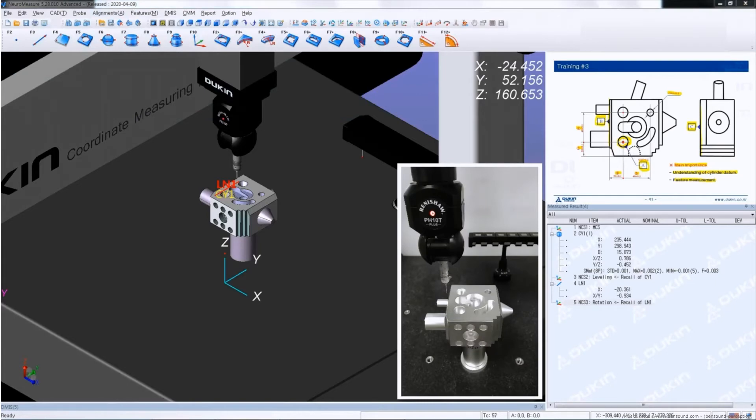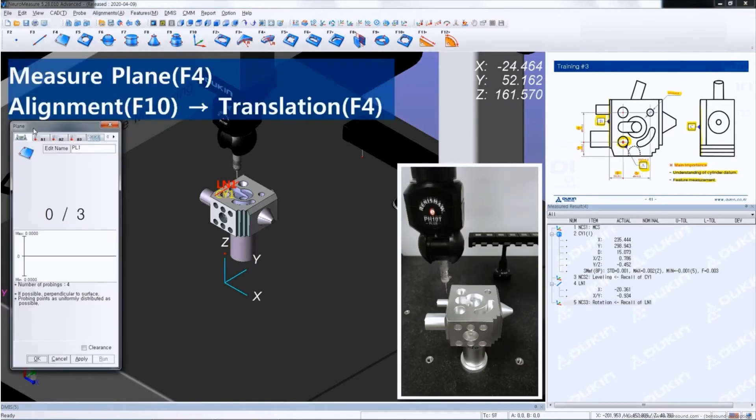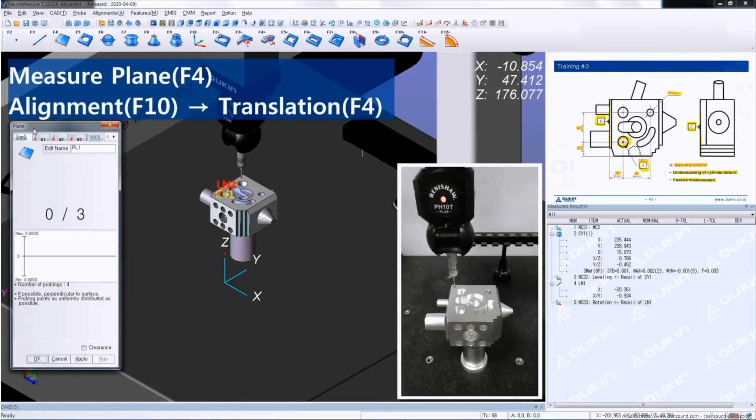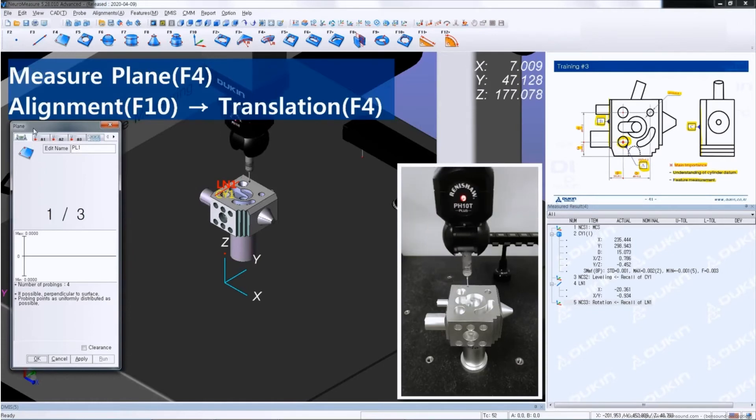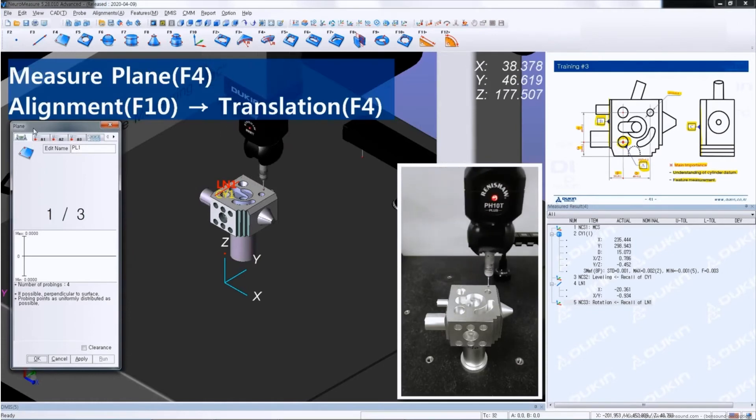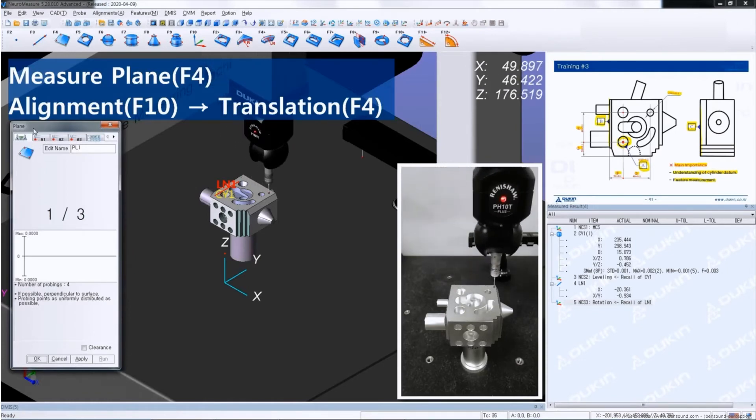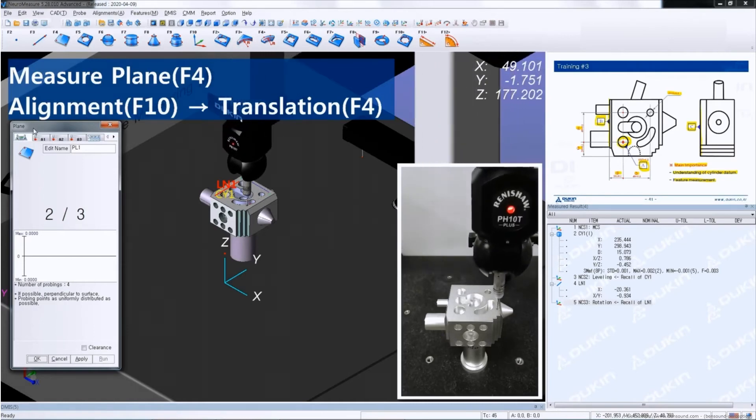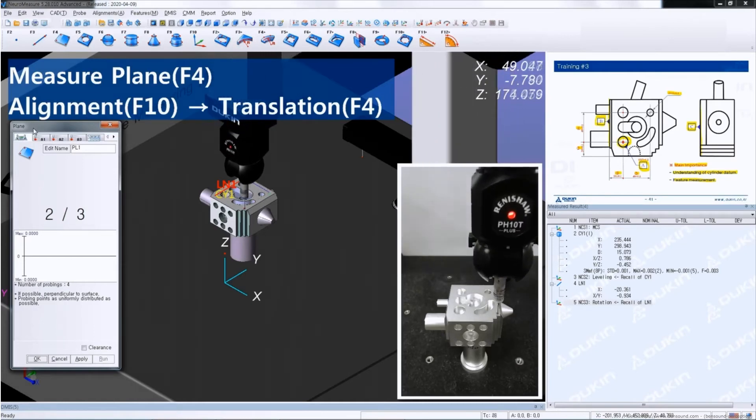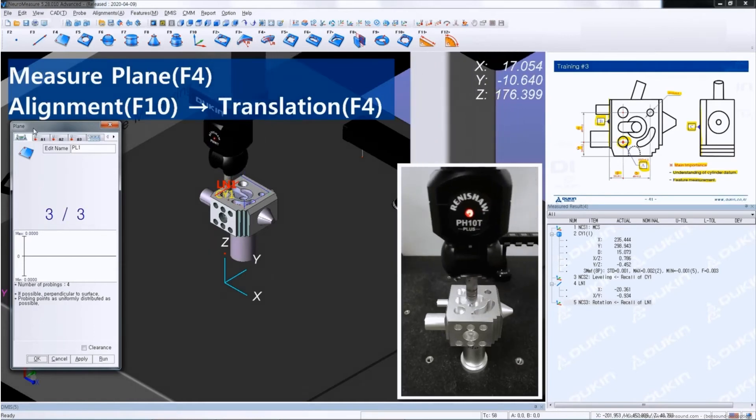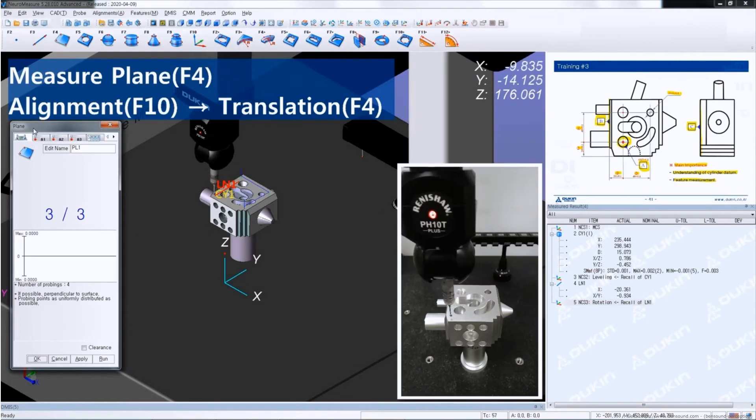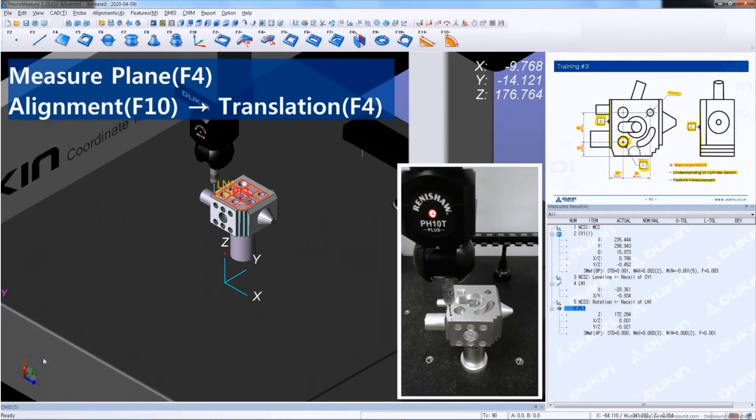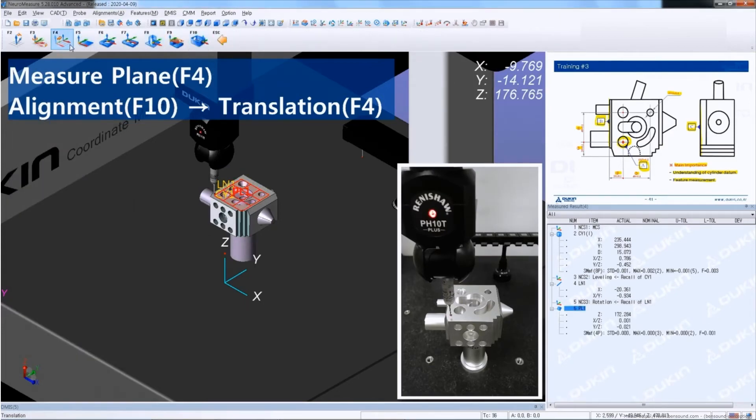And then for the translation, we measure plane on the top surface. And then click alignment and translation.